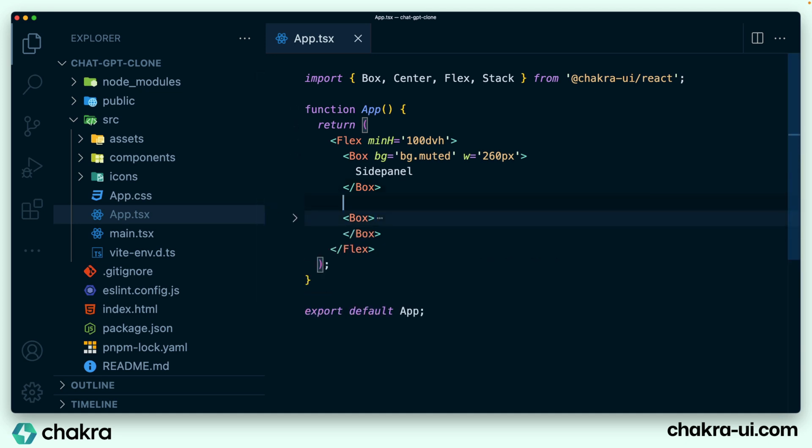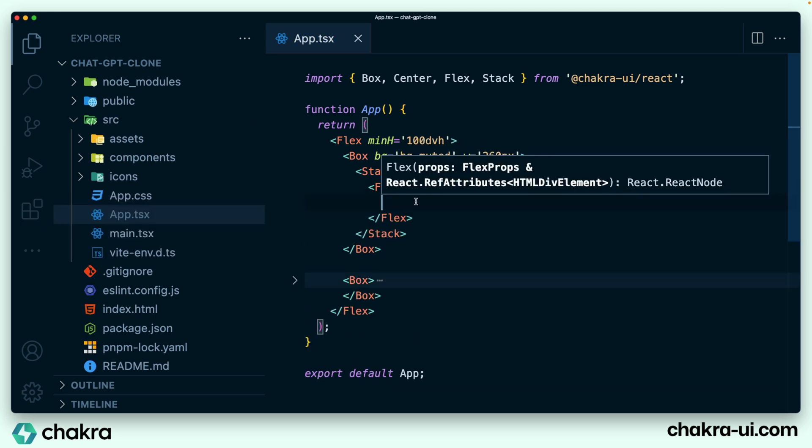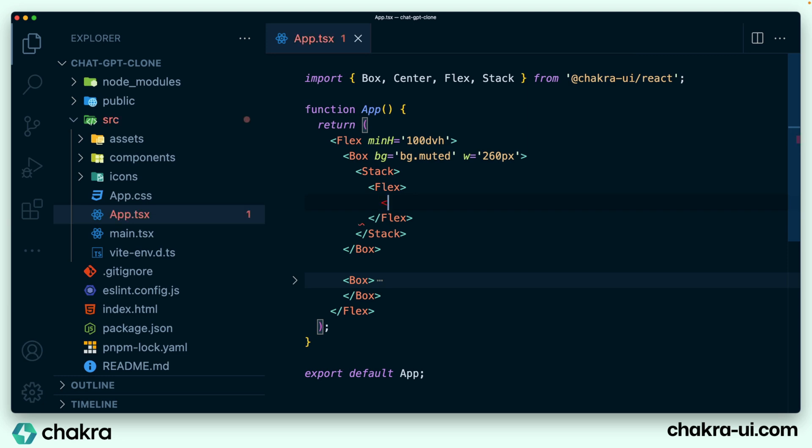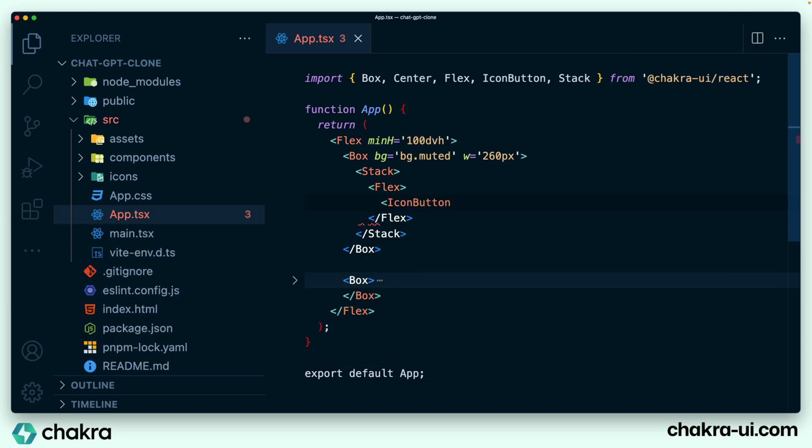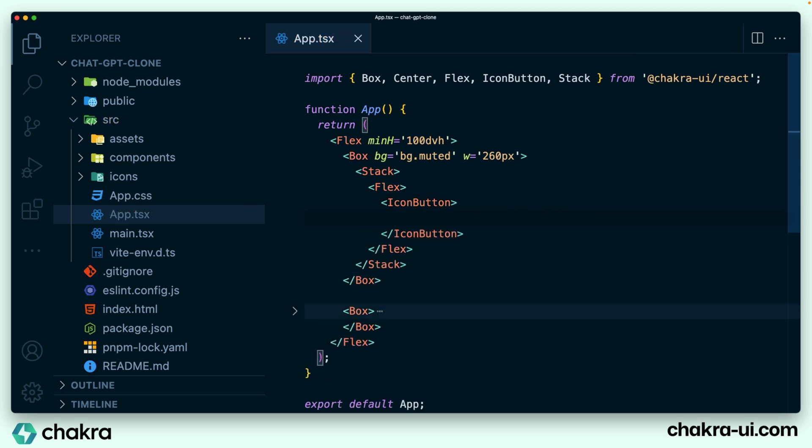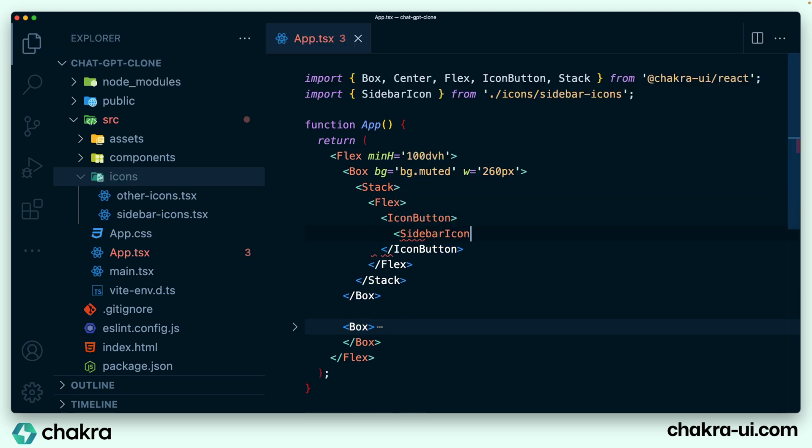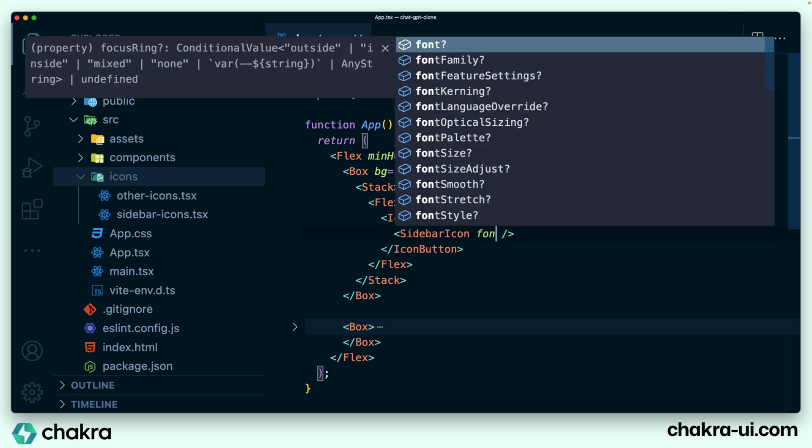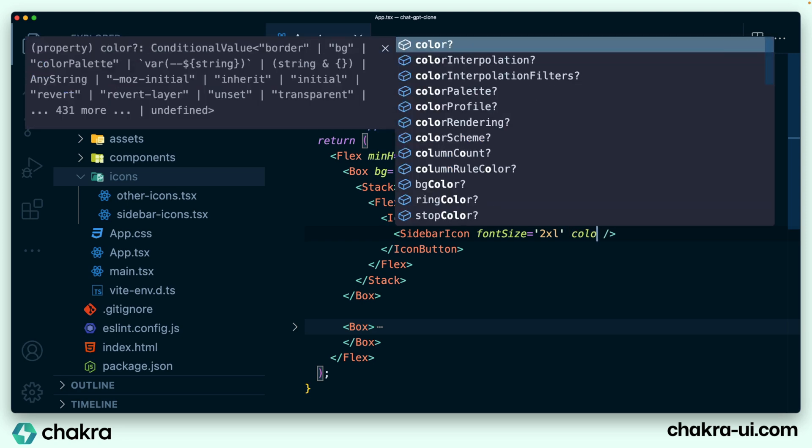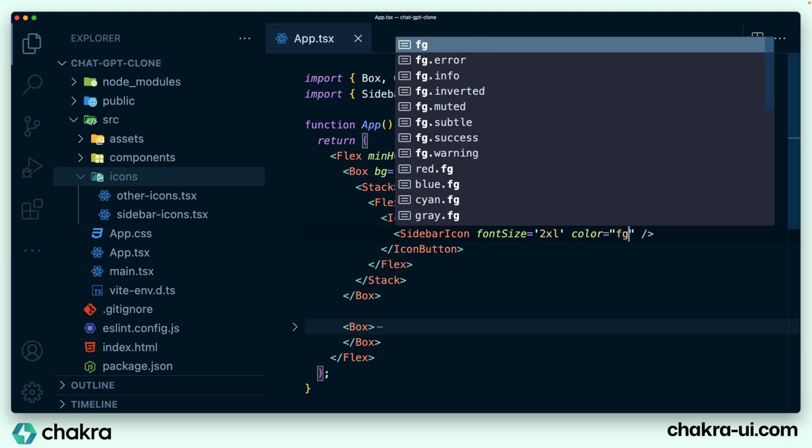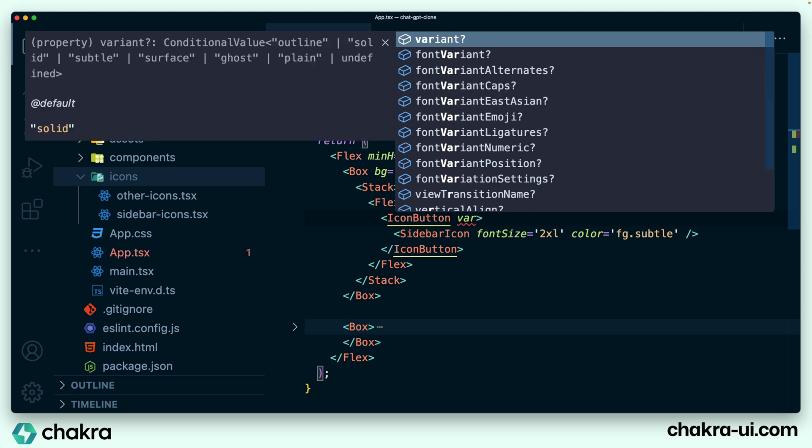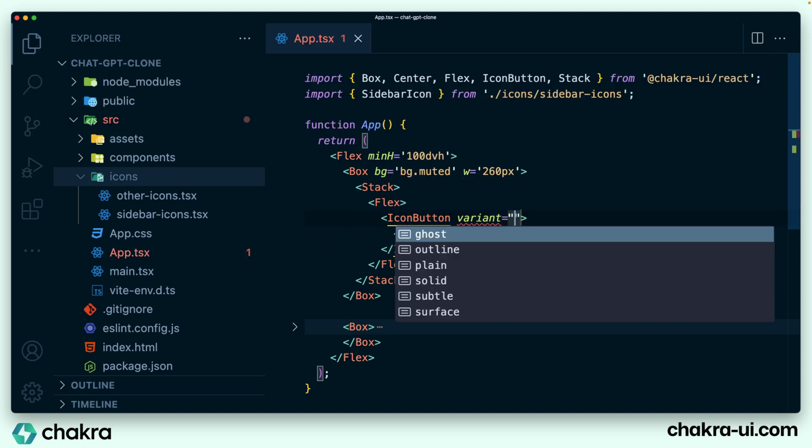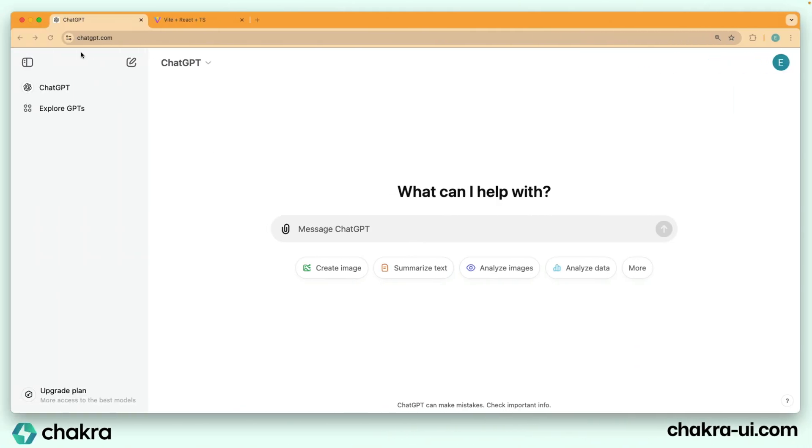I'm just going to organize my code properly, pick out side panel and instead add in a stack. Within the stack, we have two icons that are flexed and within flex, we add in our icon button from Chakra UI. So within this icon button, we'll add our sidebar icon. So I already have a couple of icons that I got from the ChatGPT interface. So the first one we need to add is the sidebar icon. The sidebar icon takes a couple of styles. It takes a font size of two extra large and a color of fg.subtle. So this color is also a semantic token from Chakra UI. Our icon button takes a variant of ghost.